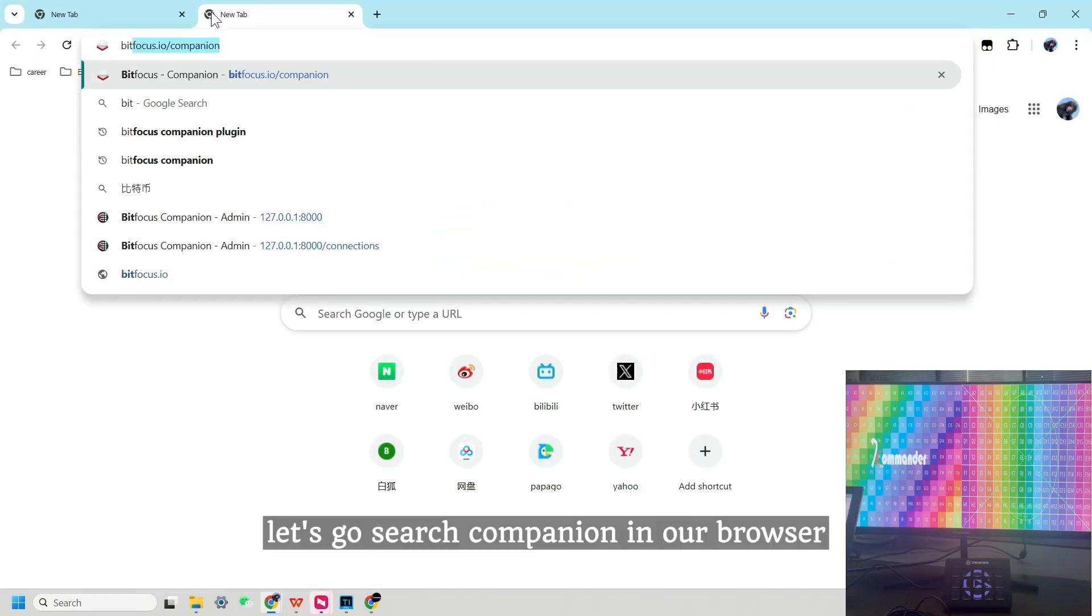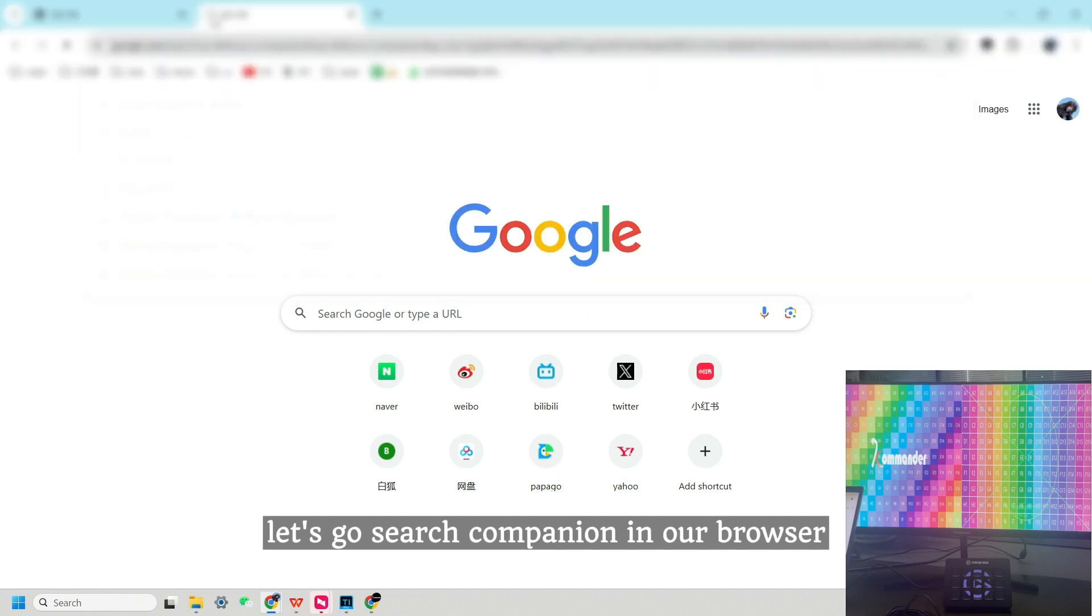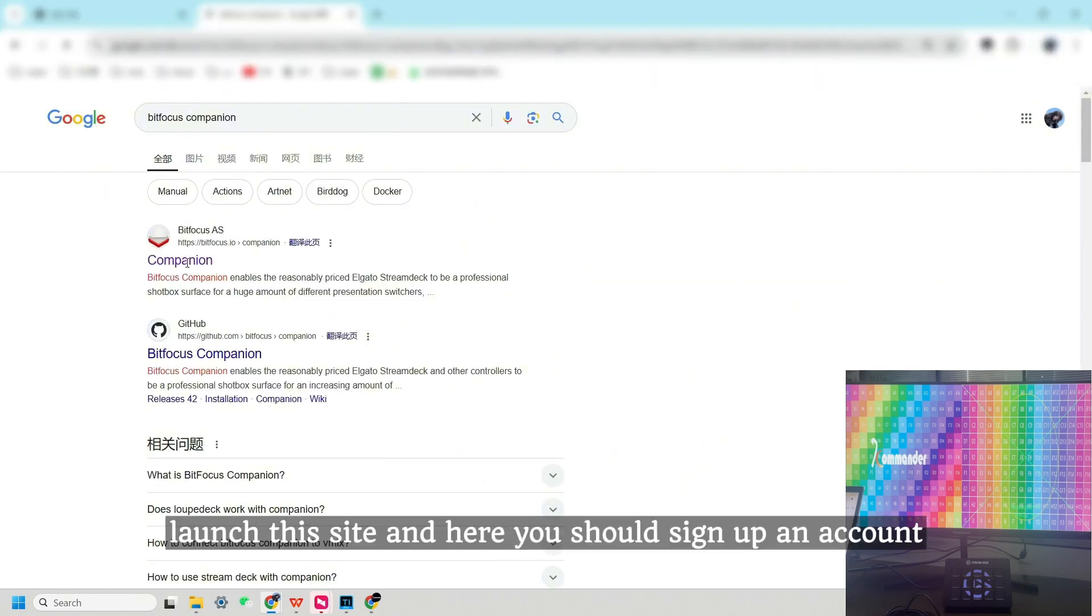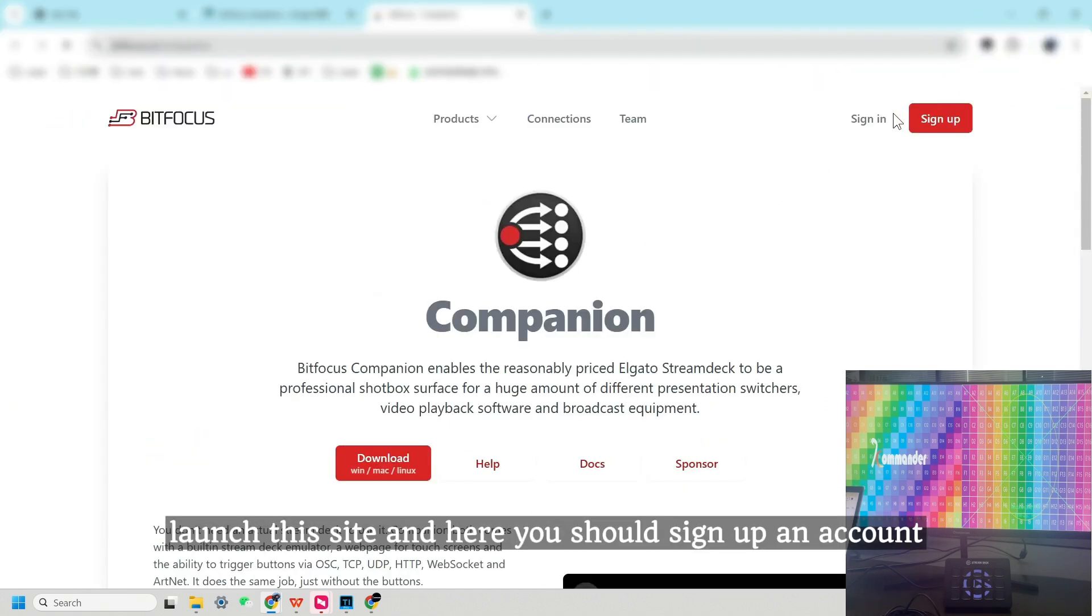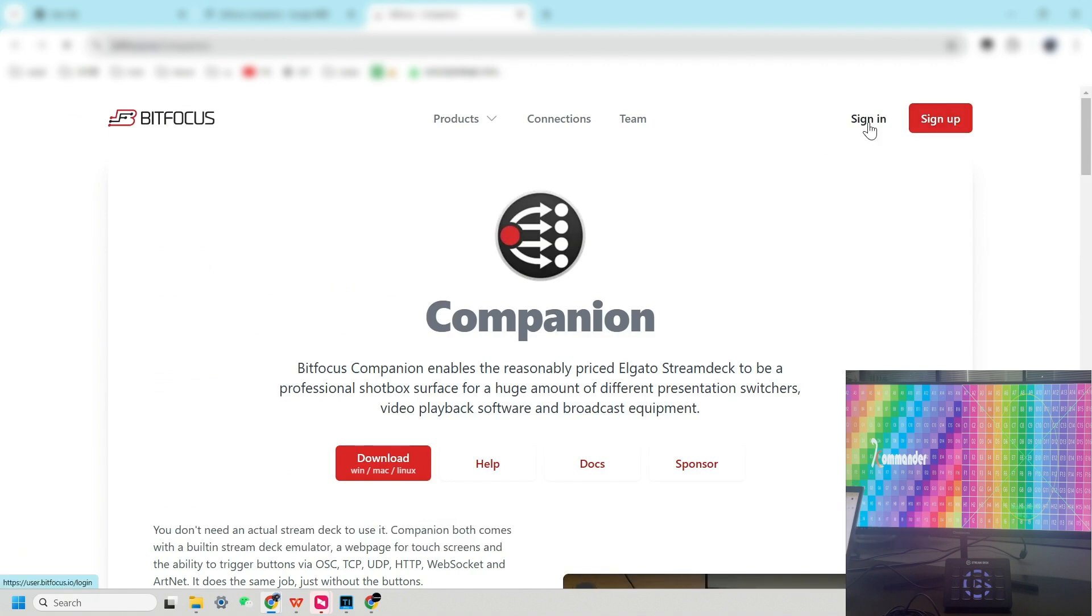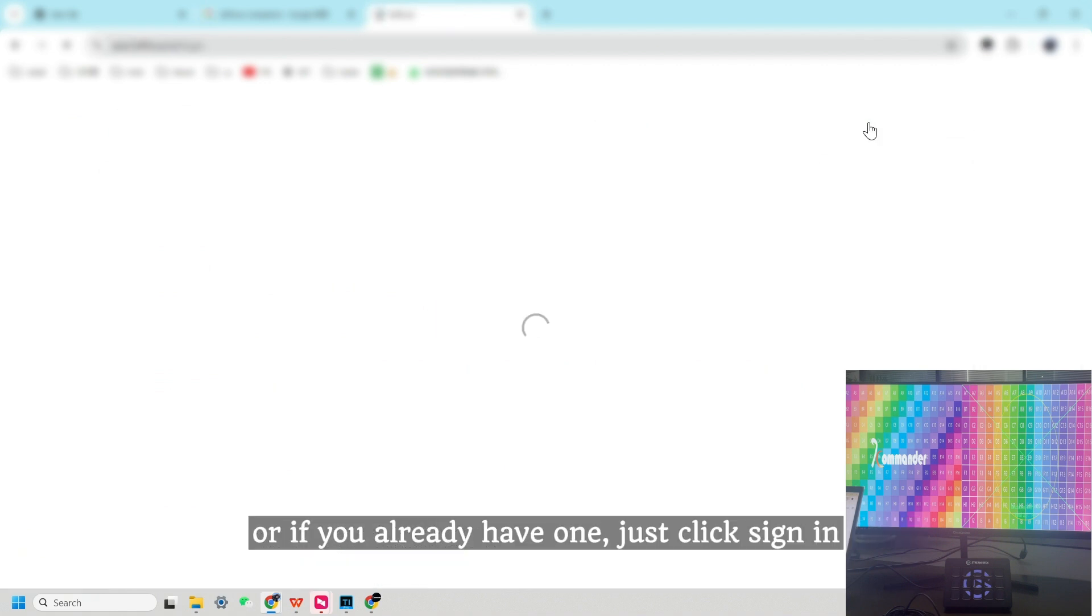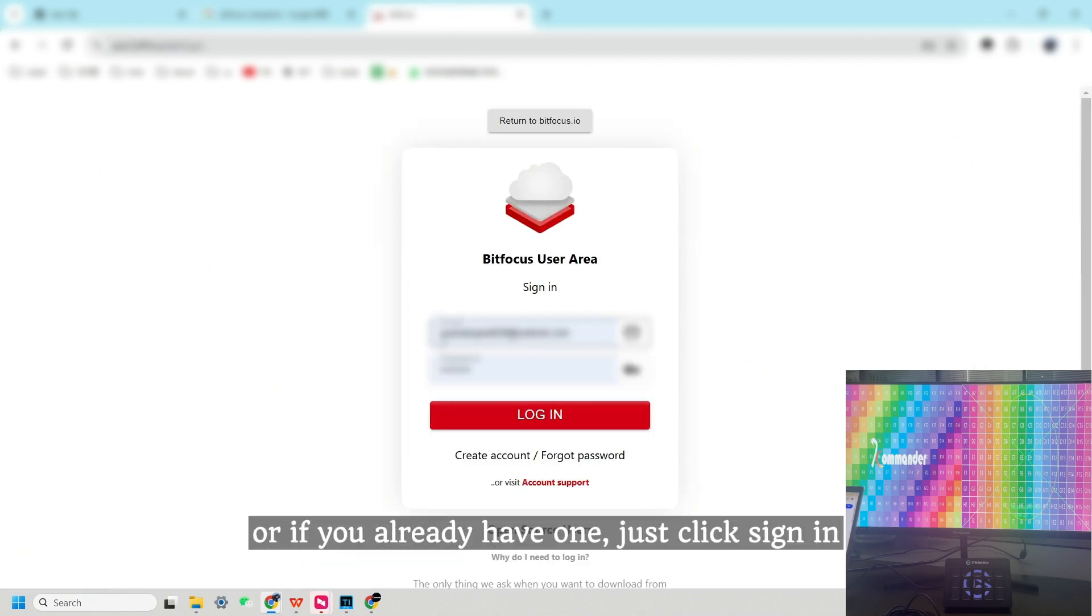Let's go search Companion in our browser. Launch this site and here you should sign up an account. Or if you already have one, just click Sign In.